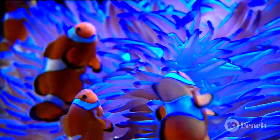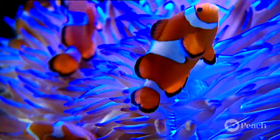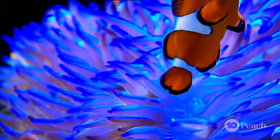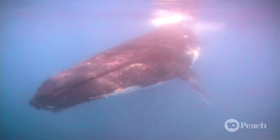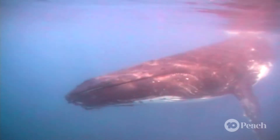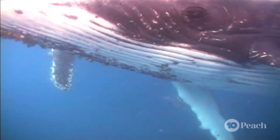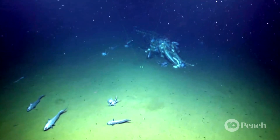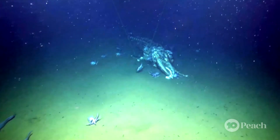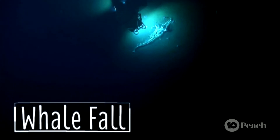Everything we see exists in a delicate balance, from the tiniest of seahorses to the biggest whales in the ocean. Everything is connected. And when a whale dies in the ocean, its body sinks down to the sea floor and provides food for hundreds of organisms in what's called a whale fall.